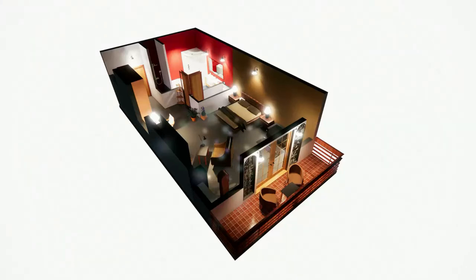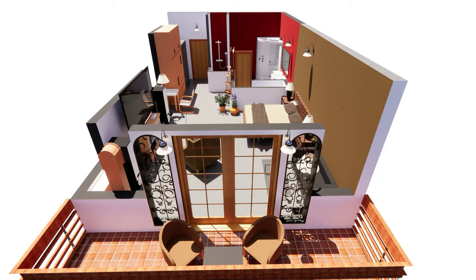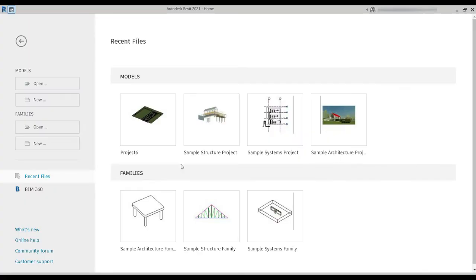Good day everyone, my name is Raslan and in today's video we're going to make a beautiful 3D floor plan of a single room in a resort hotel inside Revit. So stay tuned and let's get started.